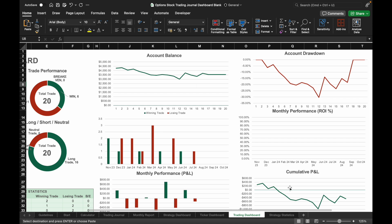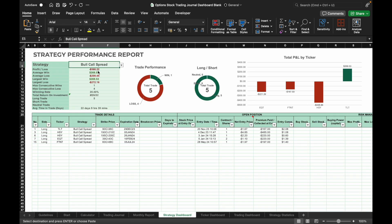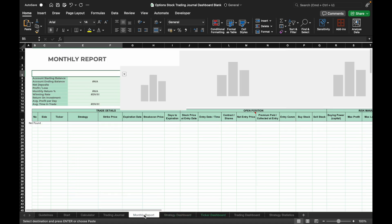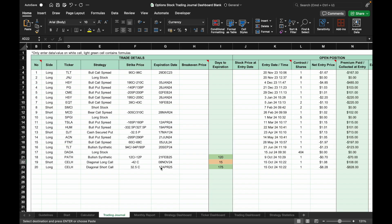The charts on the right show the PnL by ticker, PnL by strategy, account balance, account drawdown, and account cumulative PnL. You can also analyze by strategy or ticker by going to their respective dashboards — select the strategy name from the drop-down list, or in the Ticker Dashboard select the ticker name from the drop-down list. In the Monthly Report, select the month from the drop-down list to generate monthly trading statistics.